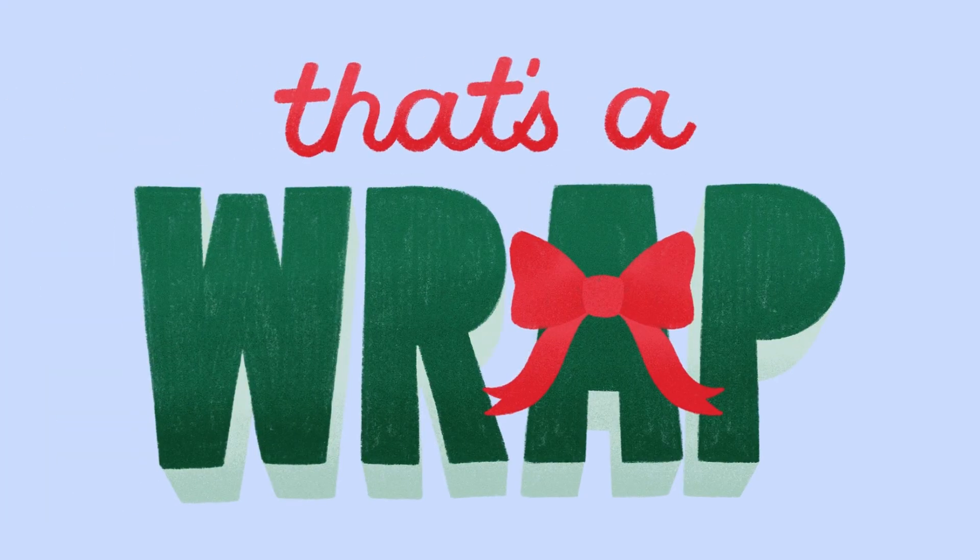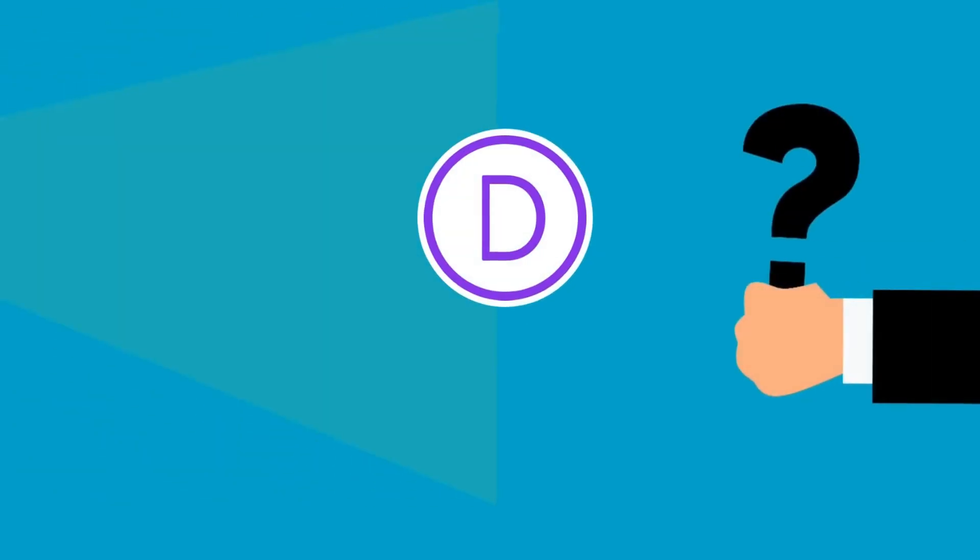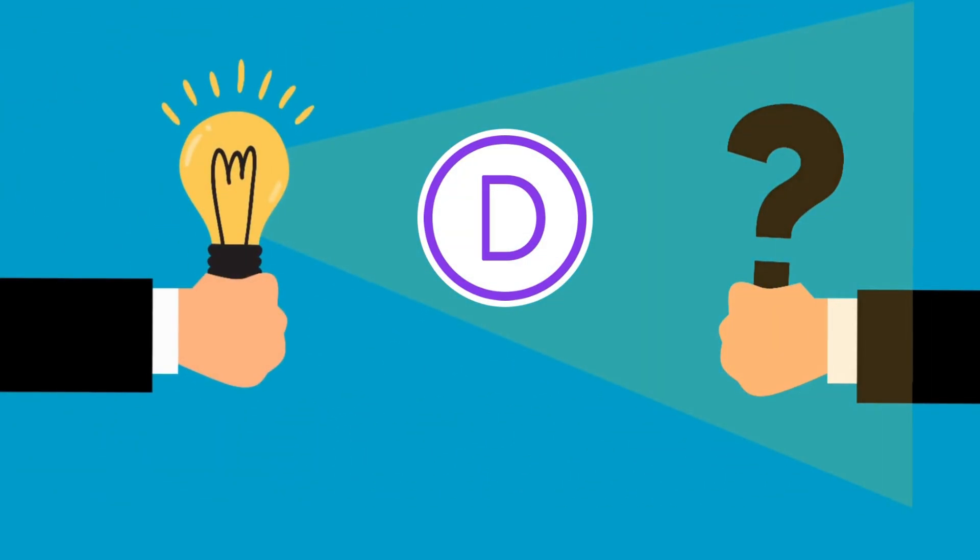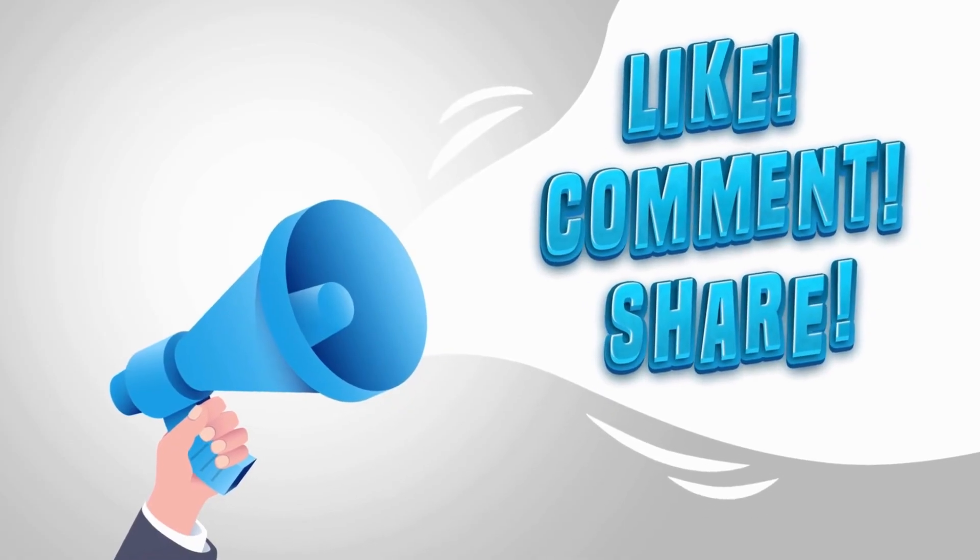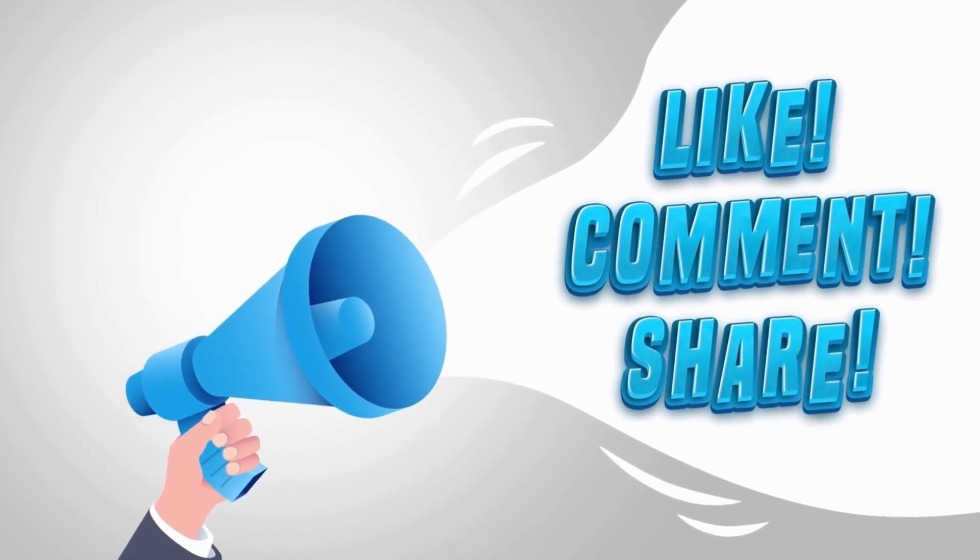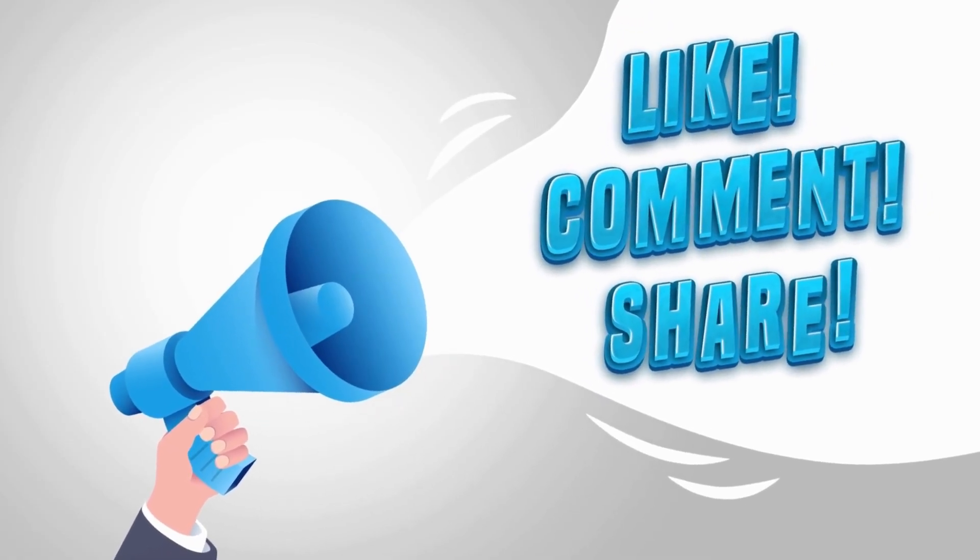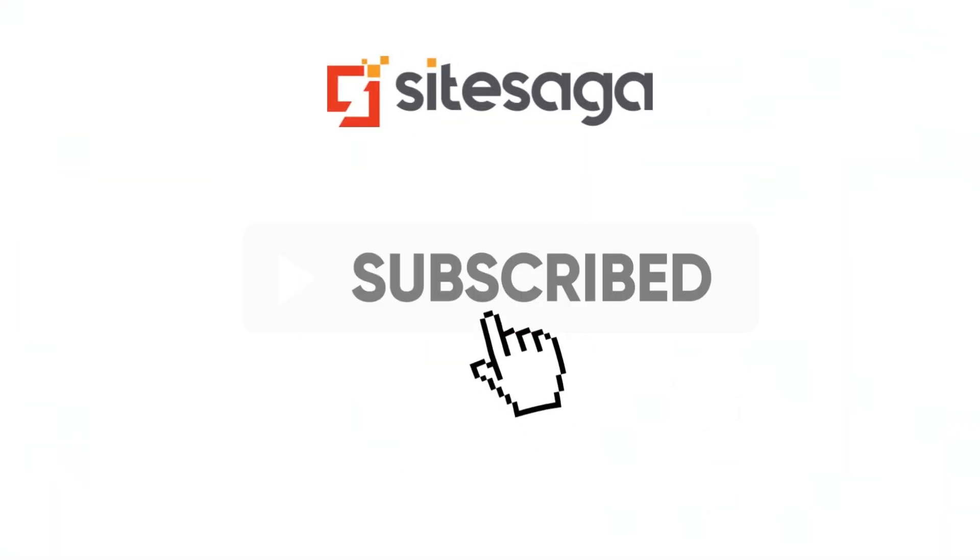That's a wrap on our Divi theme review. In a nutshell, if you're looking for a flexible, all-in-one theme, then Divi is worth considering for your website. If you found this video helpful, then don't forget to like, comment, and share. Ready to dive into Divi? Check the link in the description to get started today. And make sure to subscribe to Sidesaga for more exciting content.